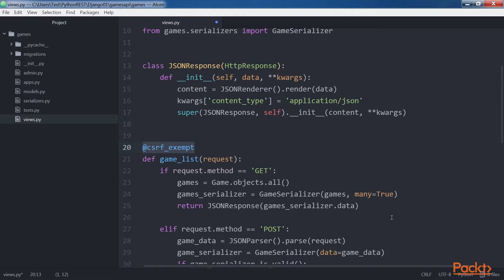The code uses the CSRF exempt decorator in the two functions to ensure that the view sets a cross-site request forgery cookie. We do this to make it simple to test this example, which doesn't represent a production-ready web service. We will add security features to our RESTful API later.